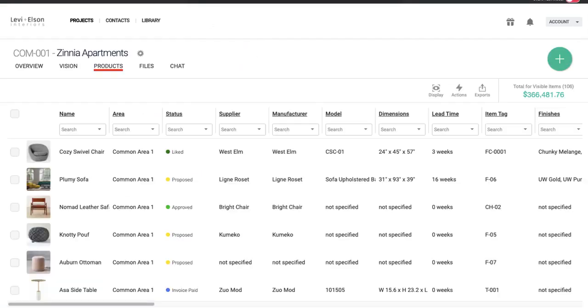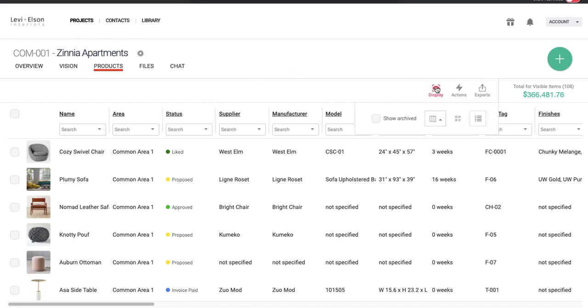So now I'm going to flip over to a project. And in our process, before purchasing, the last status would be invoice paid. So I'm going to come into, I'm here in spreadsheet view, and I really recommend when you're doing purchasing to hop over to spreadsheet view. That can be found here in display.